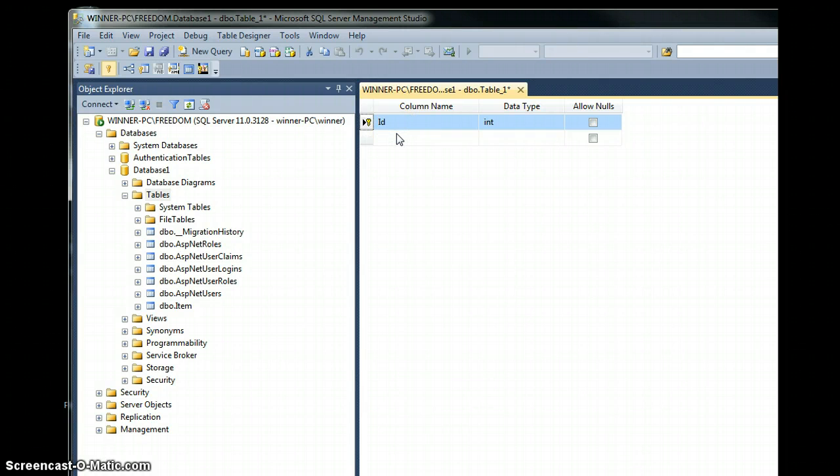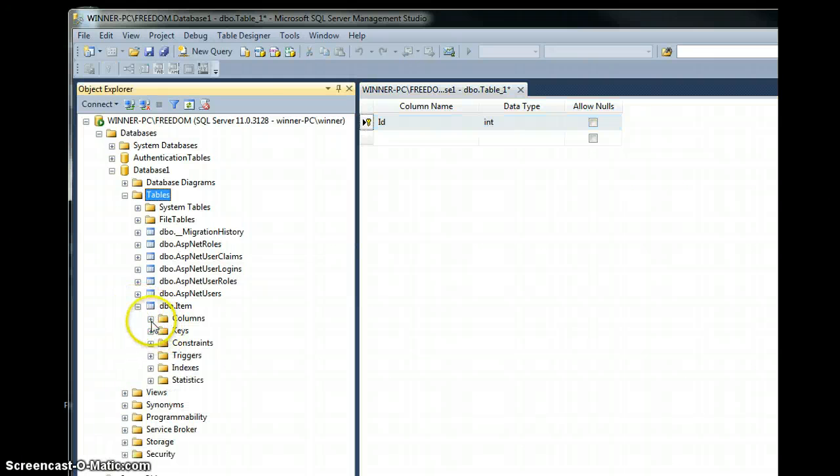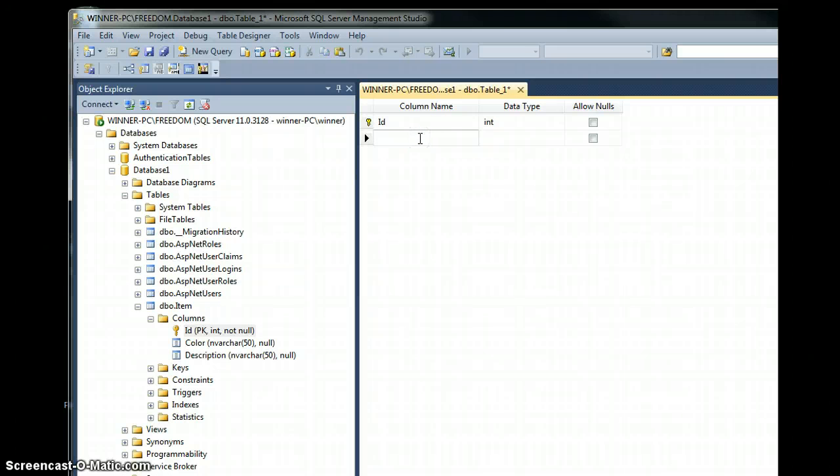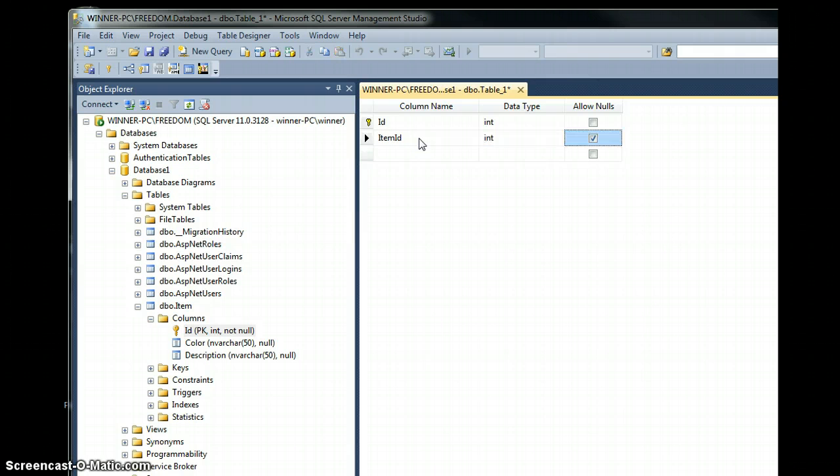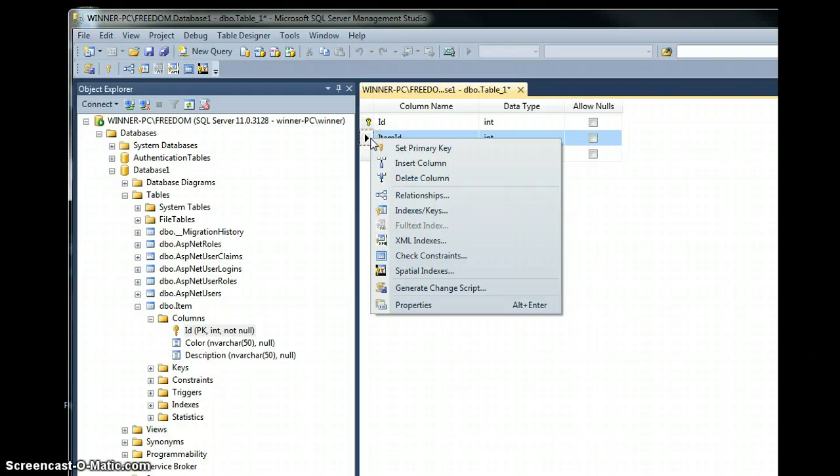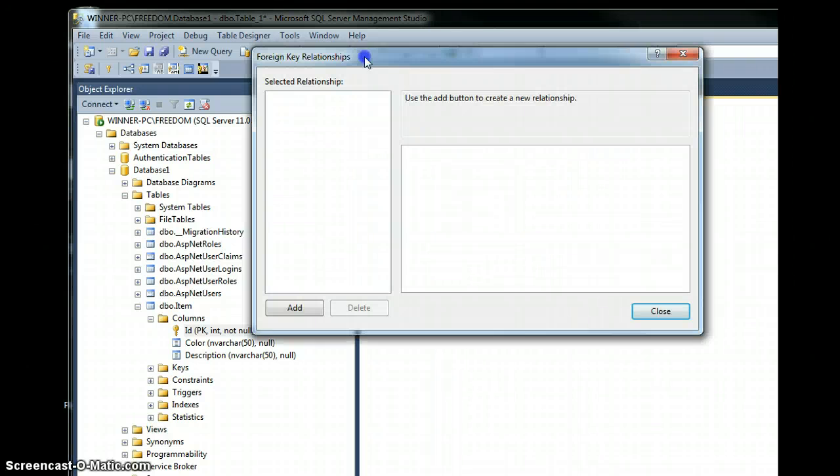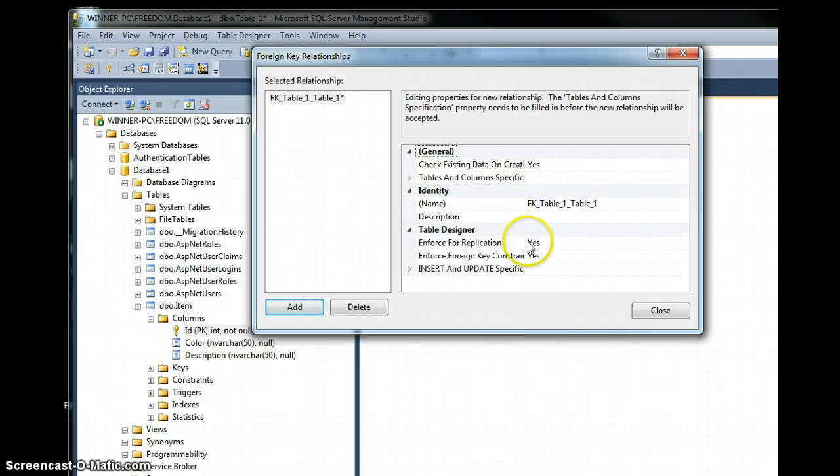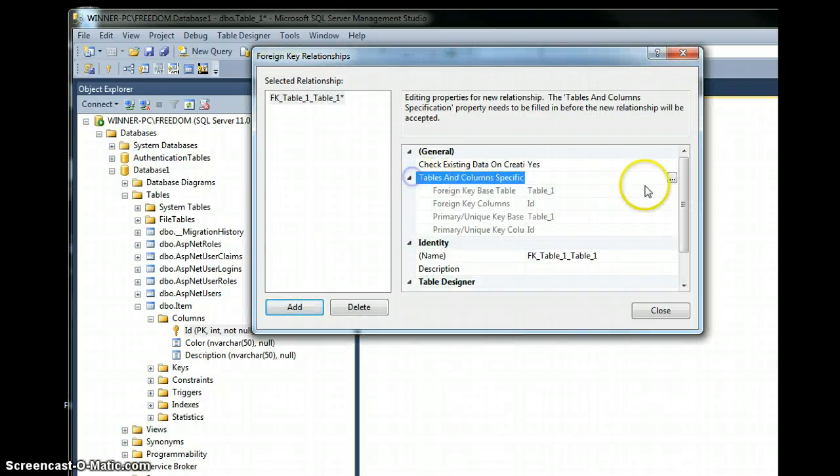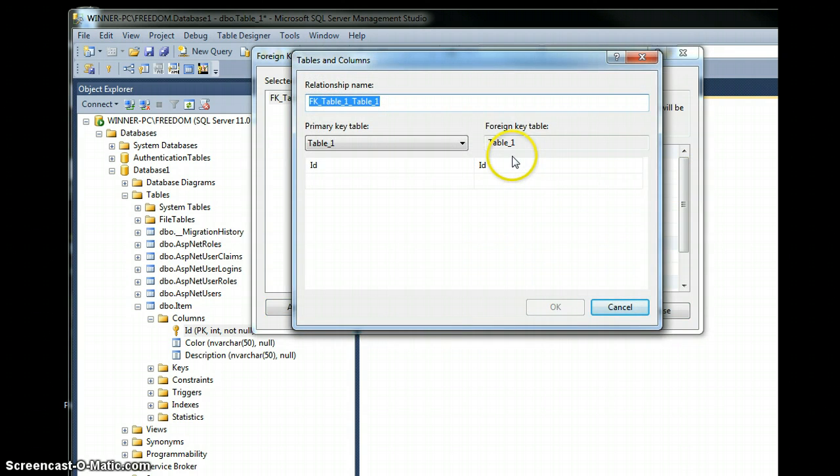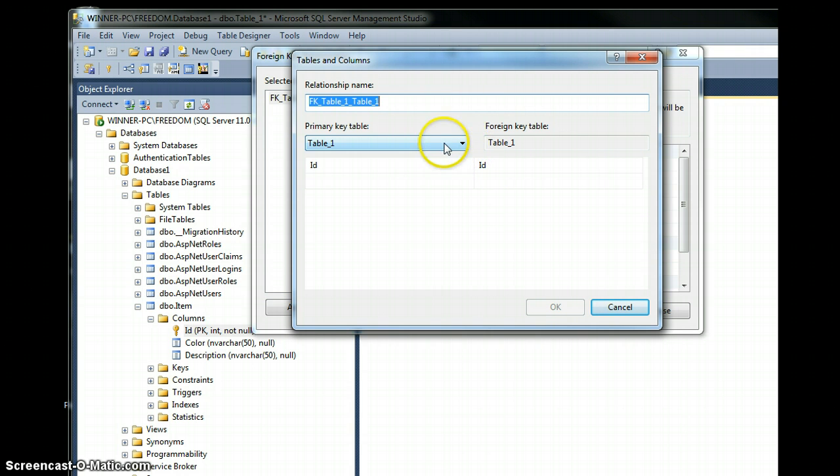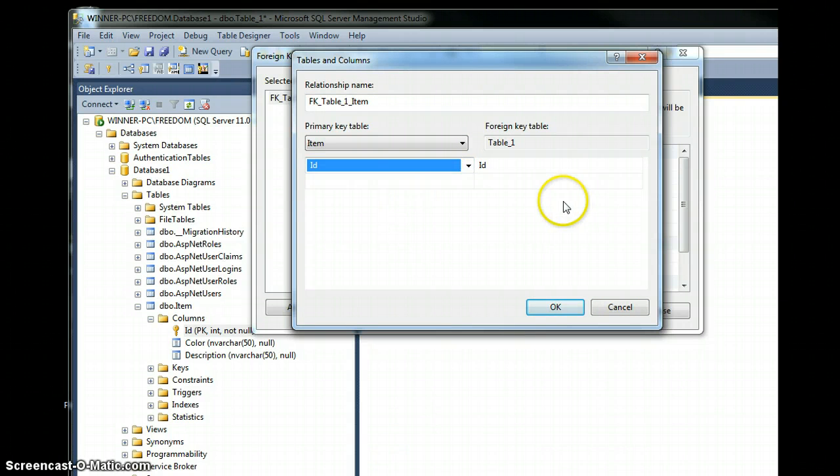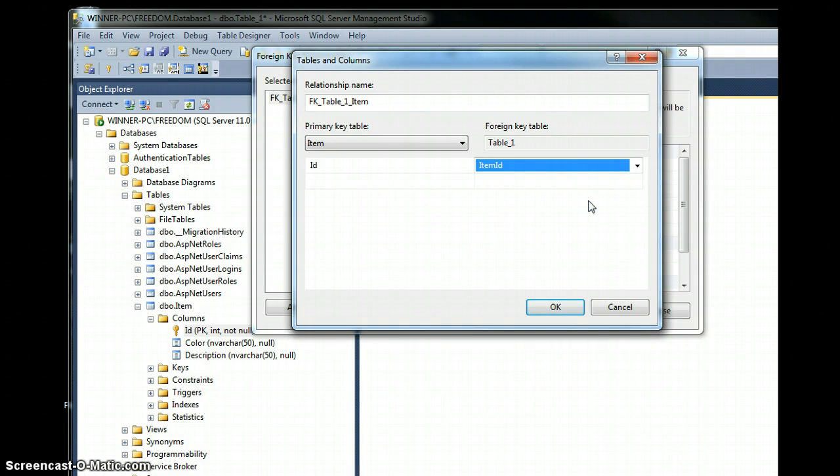My second column, I want it to be the column that references the item table and it would reference the ID field in the item table. So I name this item ID integer. To set the relationship, I right click, click on relationships and then add. I come over here, click on this button and the window opens showing the two tables that we will connect using this designer. The first table, my primary table is item and the column in that would be ID. The foreign table is the item ID field that references it. So I hit OK.